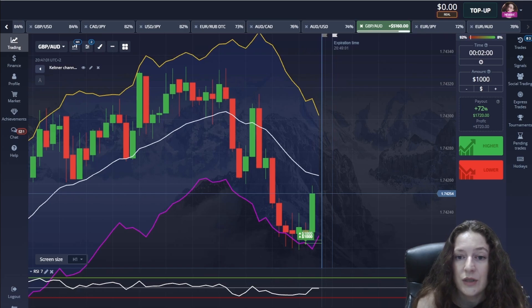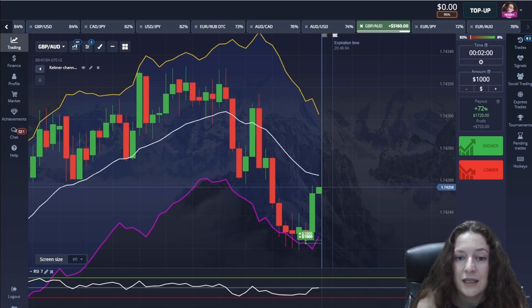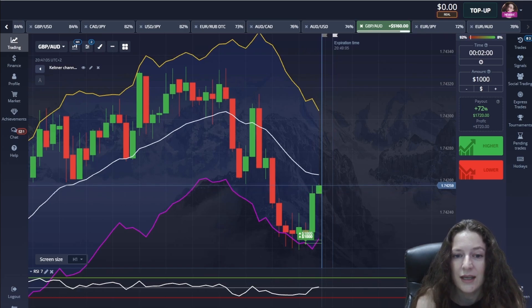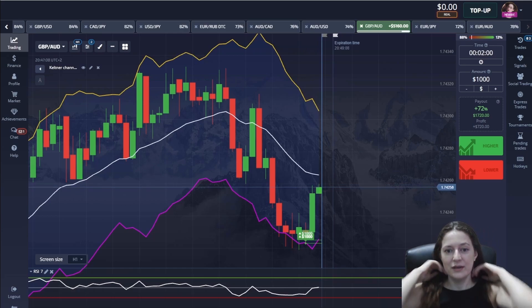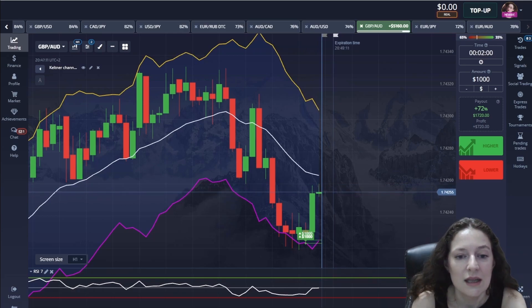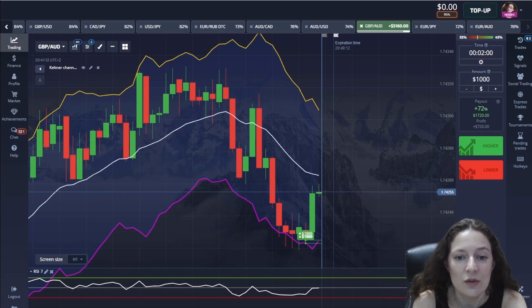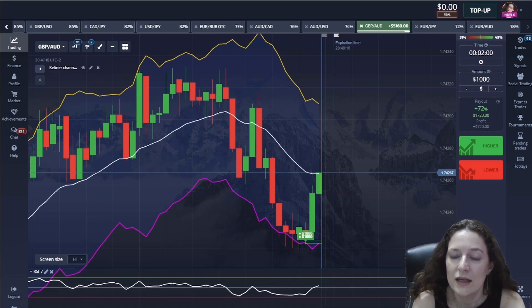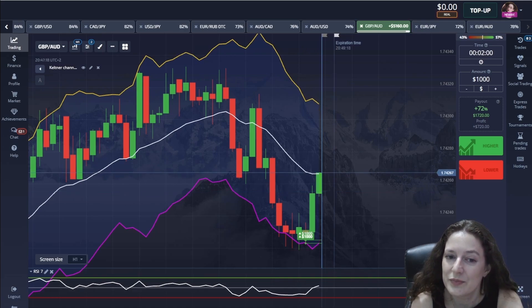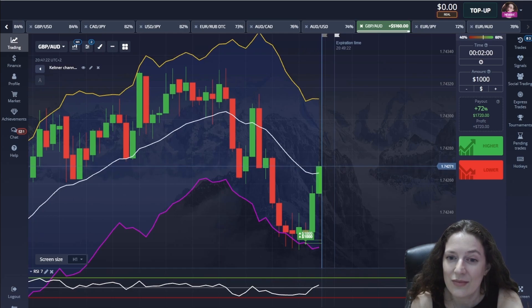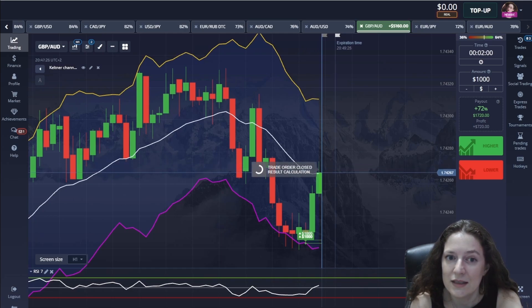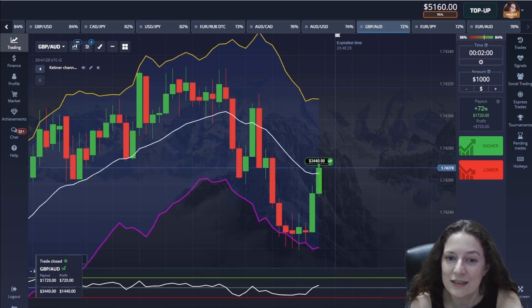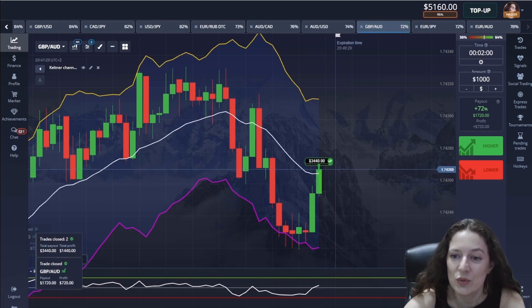And as you can see, everything is going in a perfect way. Great — it was a great win!